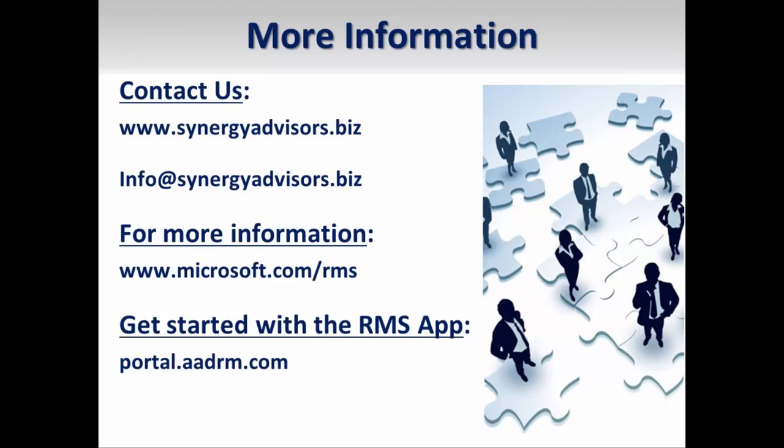Additionally, Synergy Advisors distributes a monthly newsletter filled with the latest updates across the Microsoft Identity and Security platforms. If you would like to sign up to receive this newsletter or have additional questions on the topics presented in this video, please email us at askipteam at synergyadvisors.biz. Thank you for watching.